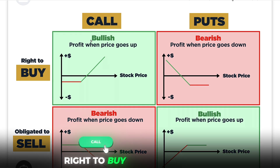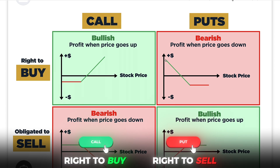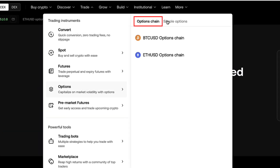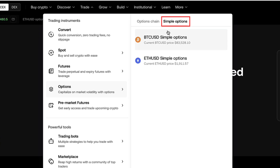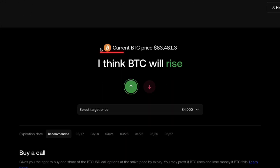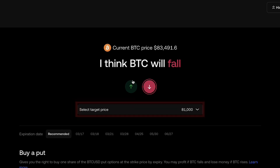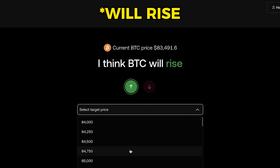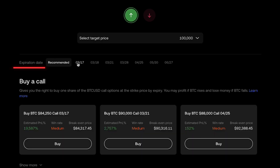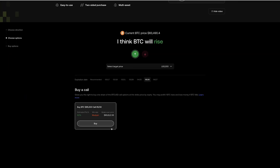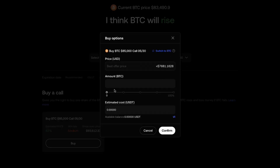Let's start with Simple Options. You will find it here under Options, then Simple Options. As the name says, this is simple — you have Bitcoin for example, and you click the green button if you think BTC will rise, or the red one if you think it will fall. Then you select a target price and choose an expiry date for your options somewhere in the future. The platform automatically finds options for you, and you can click Buy.